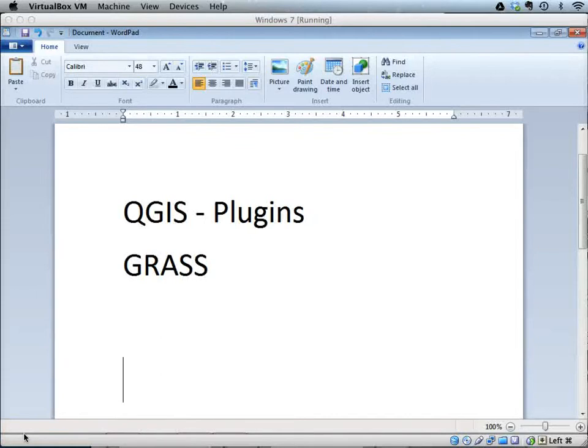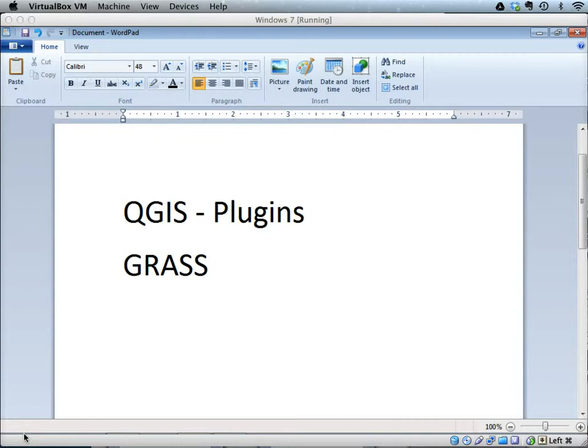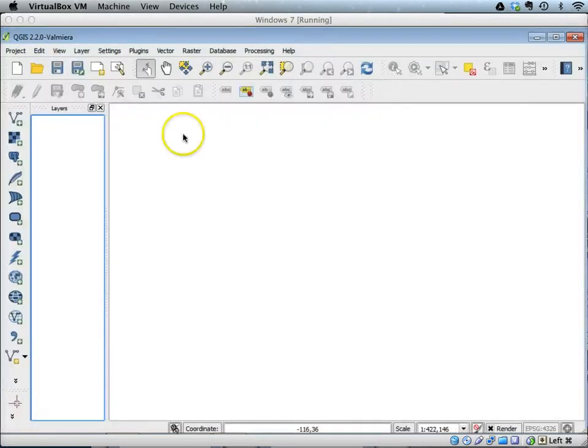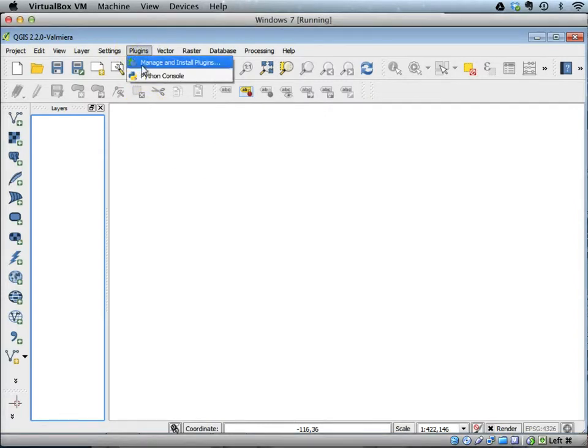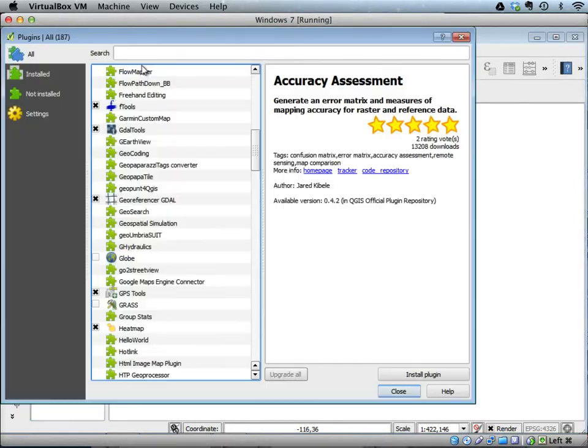This tutorial explains various plugins available in QGIS and also about the GRASS plugin. In the QGIS desktop, there is a menu item called Plugins, and it has an option called Manage and Install Plugins. If you click that...